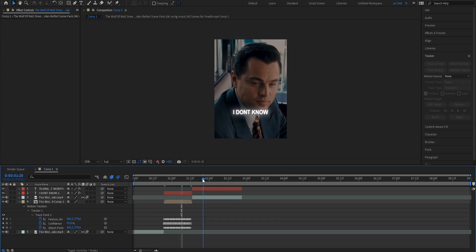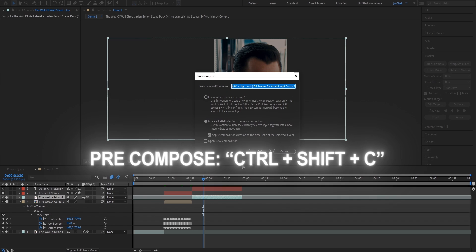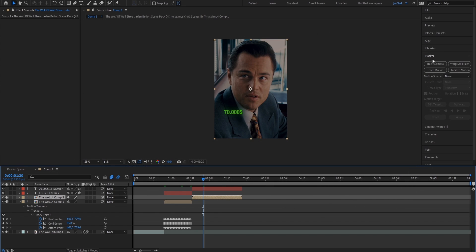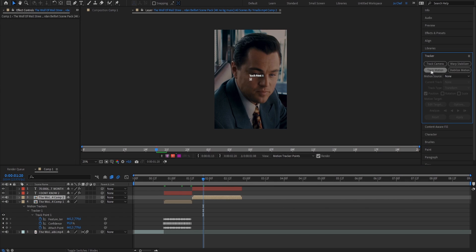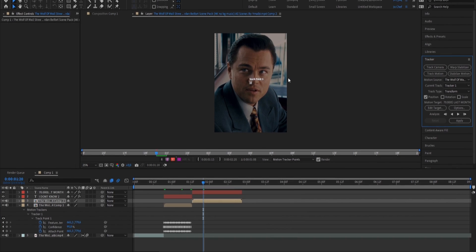And now we're going to repeat this step for every single layer that we have. So I'm going to go to the next layer as well, pre-compose it by pressing Ctrl-Shift and C. Select the layer, go to Tracker, select Track Motion, and then repeat the same process.